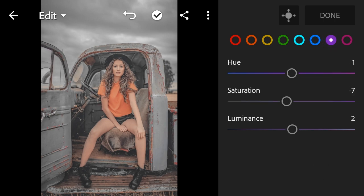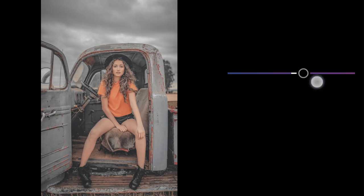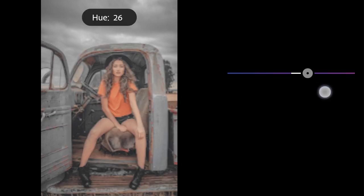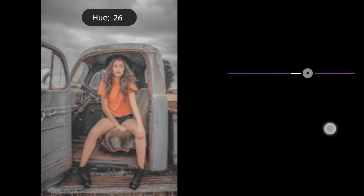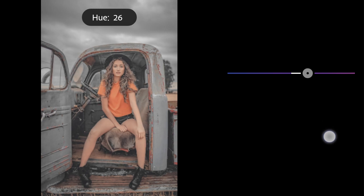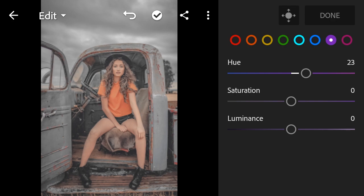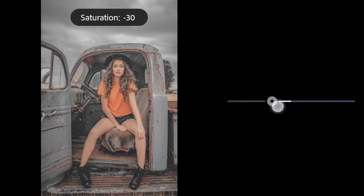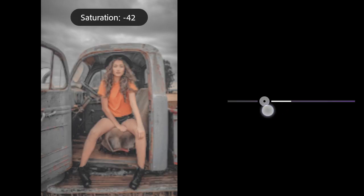Purple hue to 23. Saturation to minus 97.